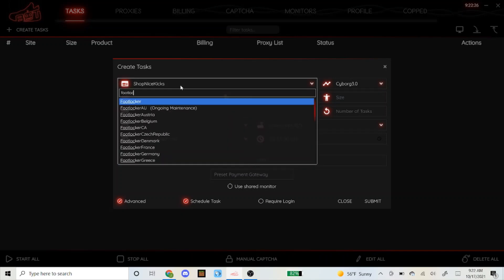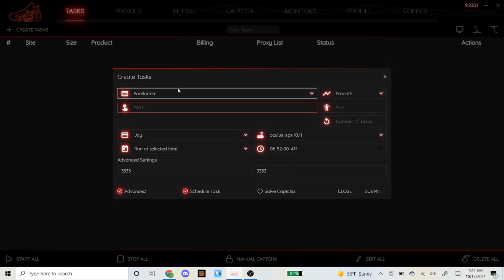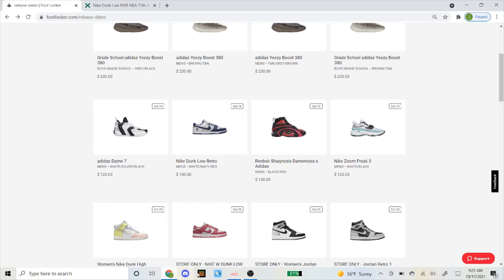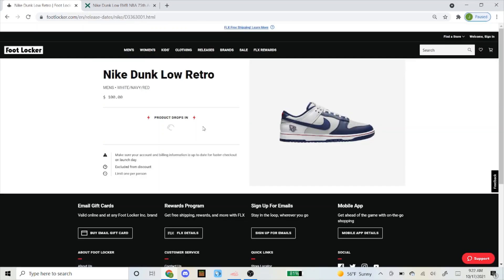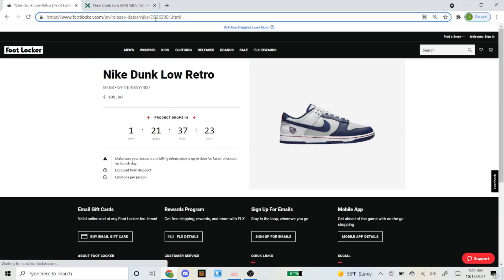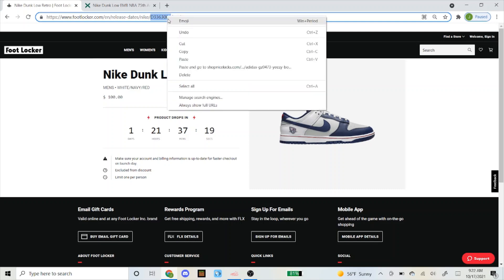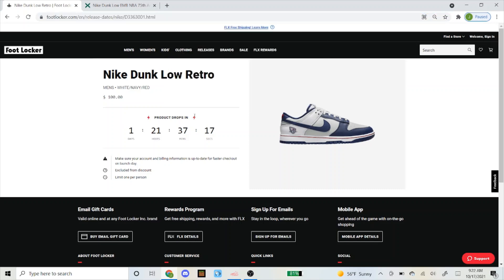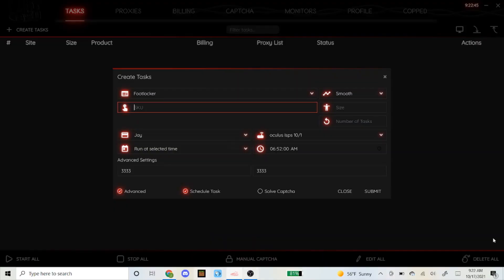I'm gonna go with Foot Locker mode, have it on smooth, and for the SKU just click on the shoe. You can see up here the SKU is right here, so we're just gonna copy and paste this to the bot. By the way, if you see it dropping on any other sites please leave it down in the comment section.